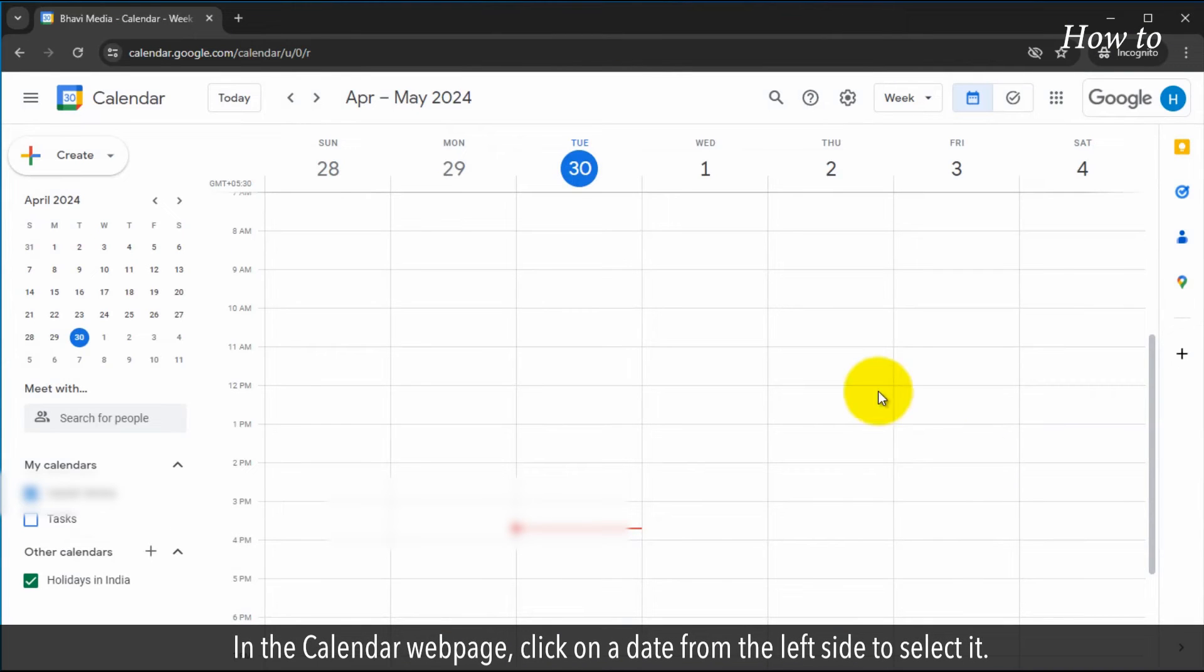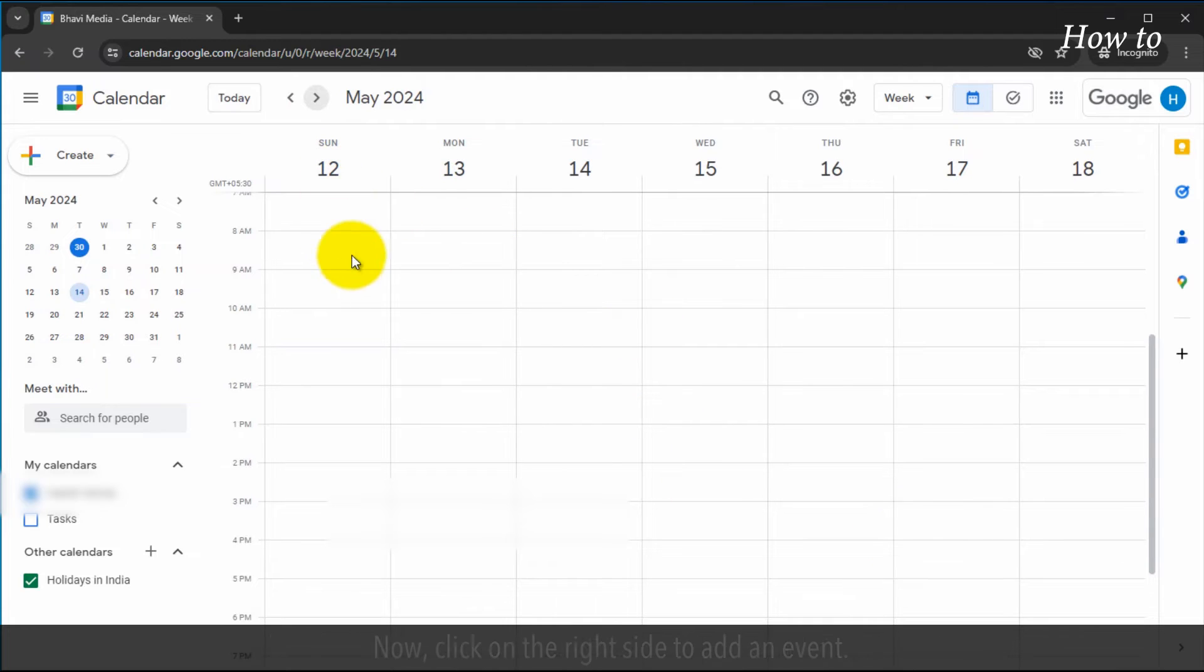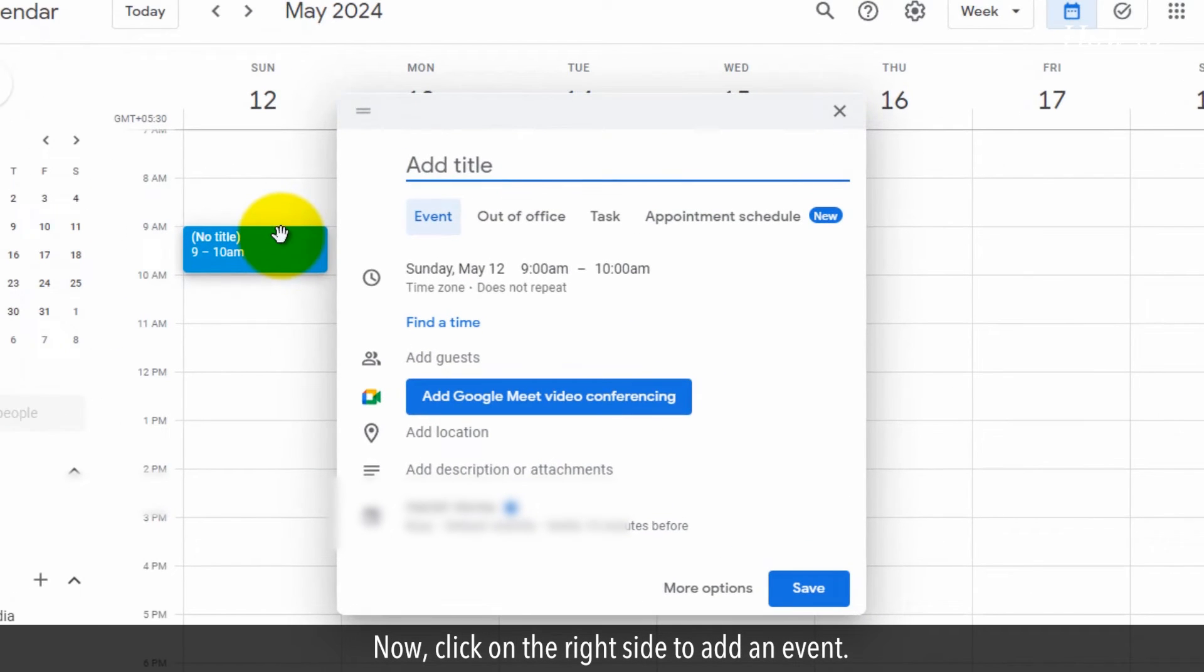In the calendar webpage, click on a date from the left side to select it. Now, click on the right side to add an event.